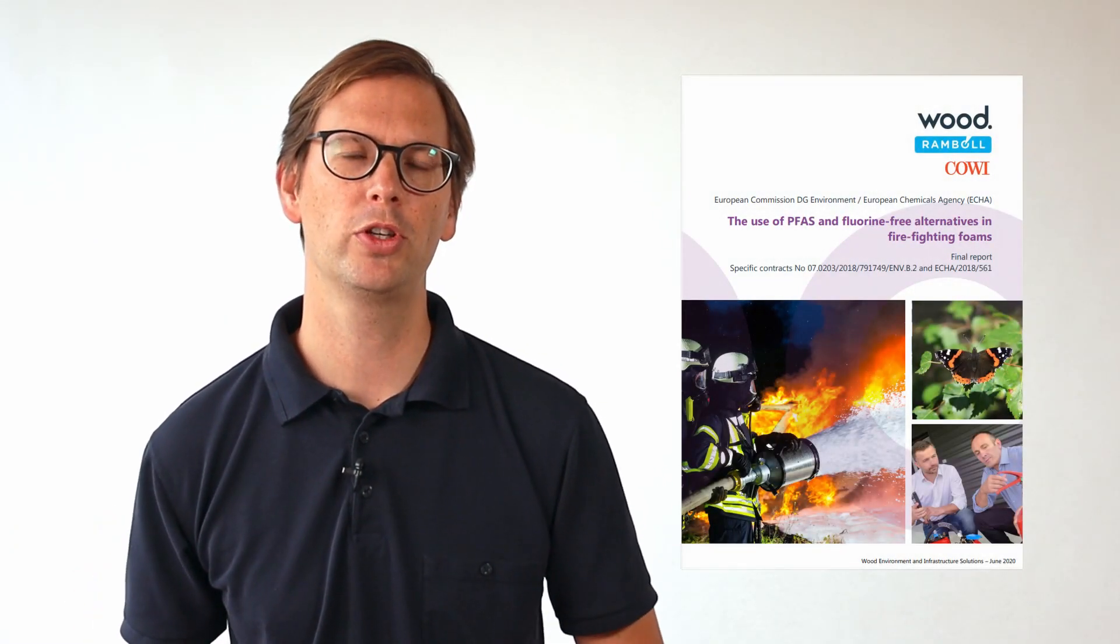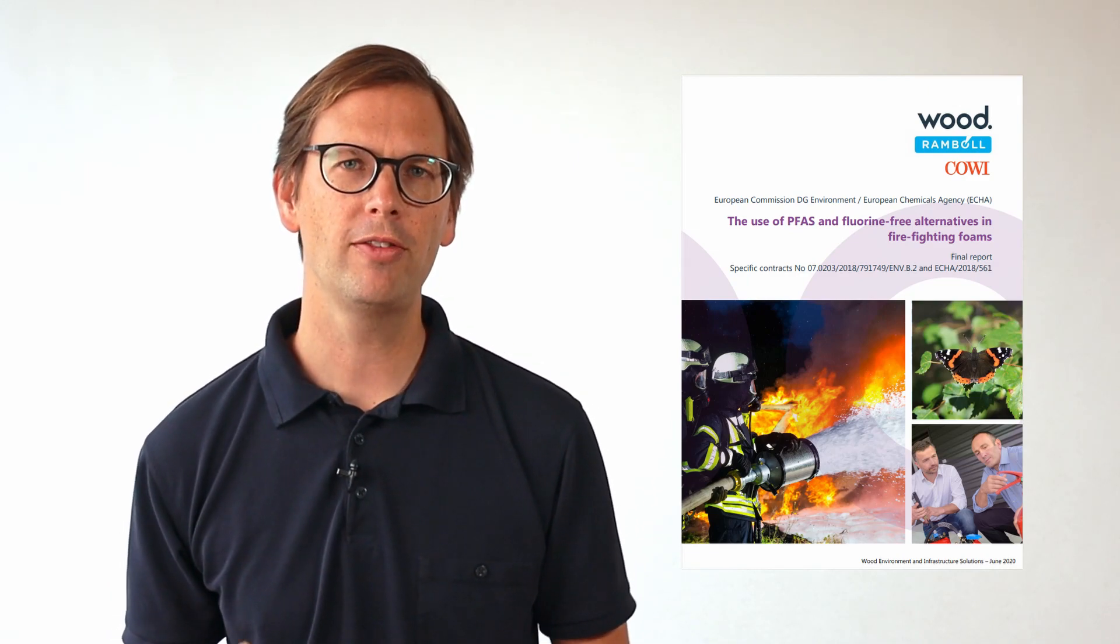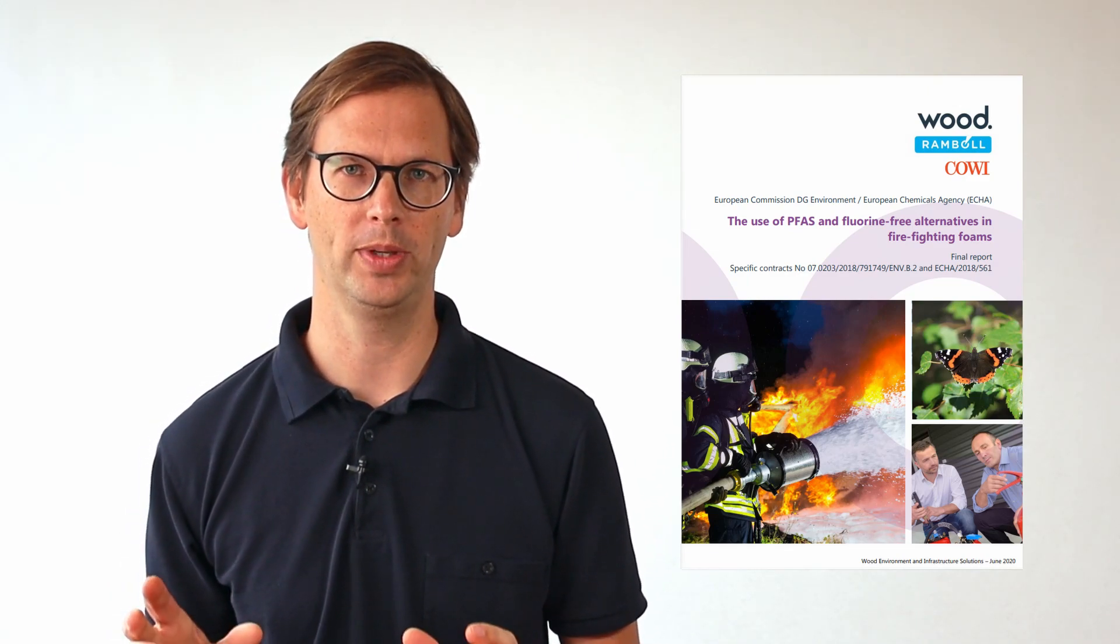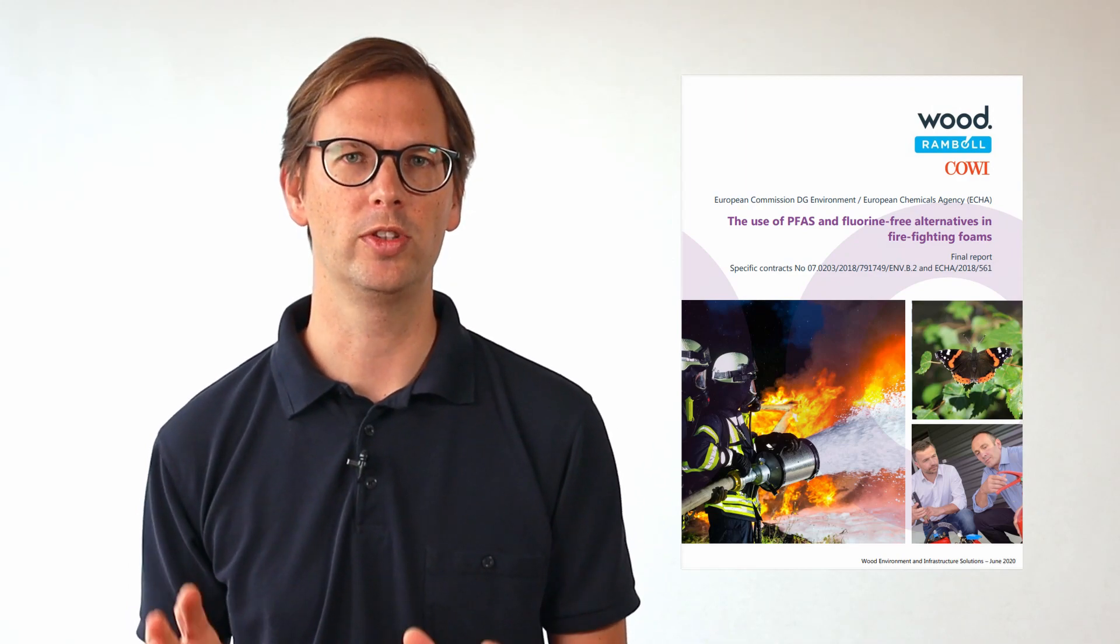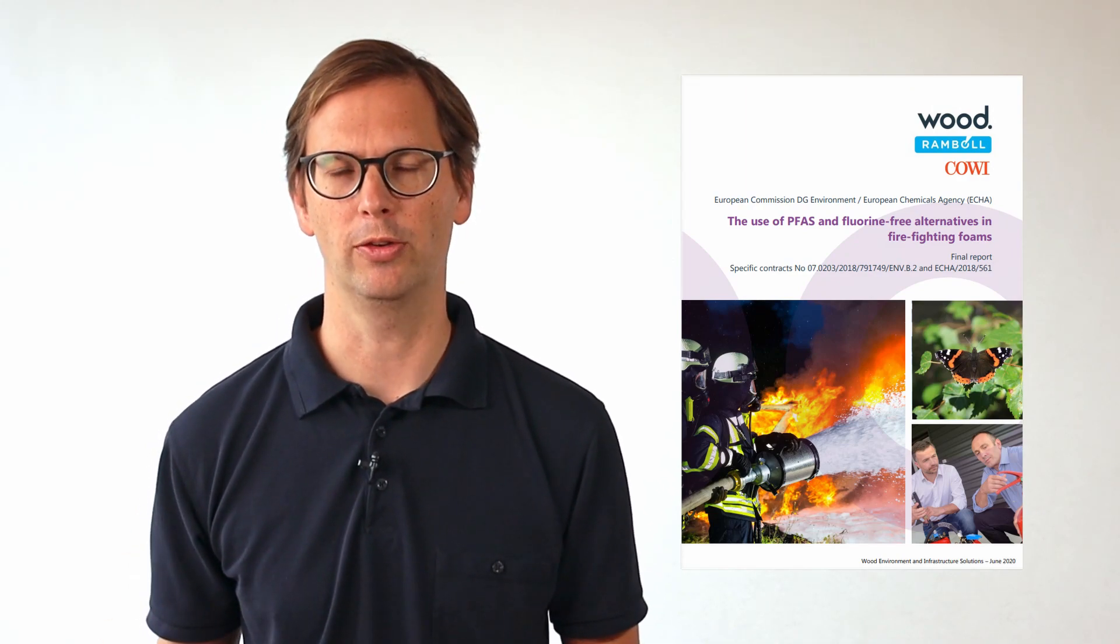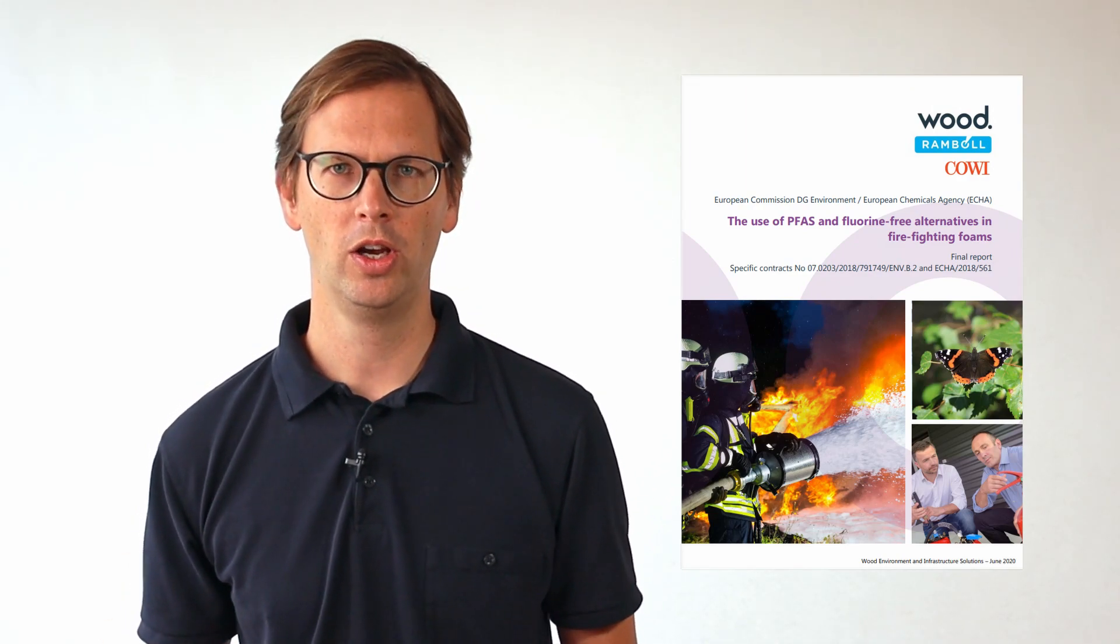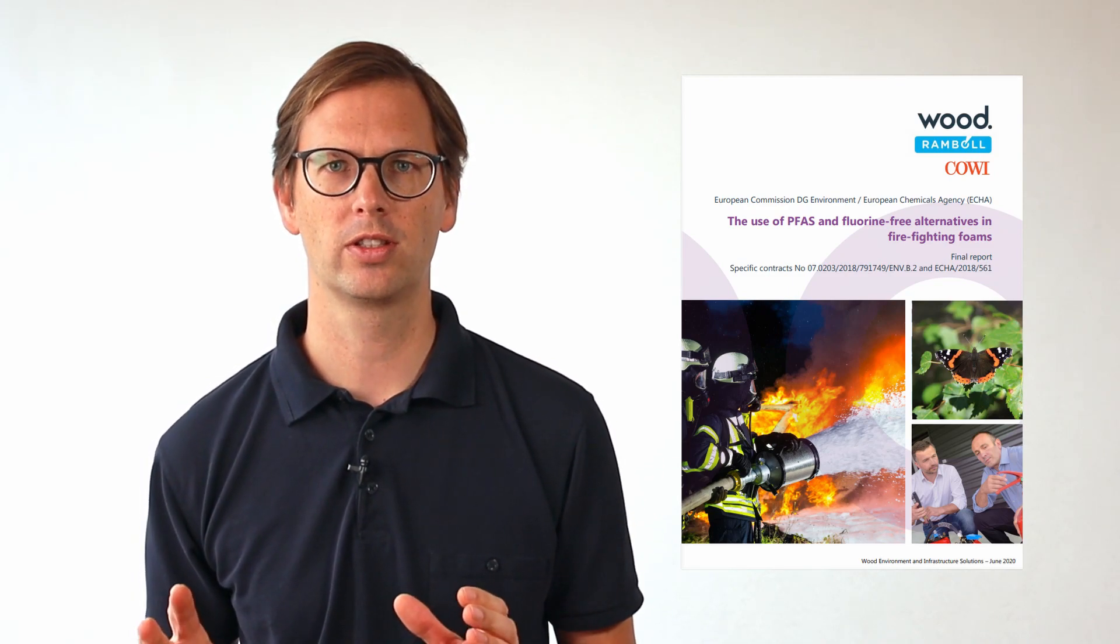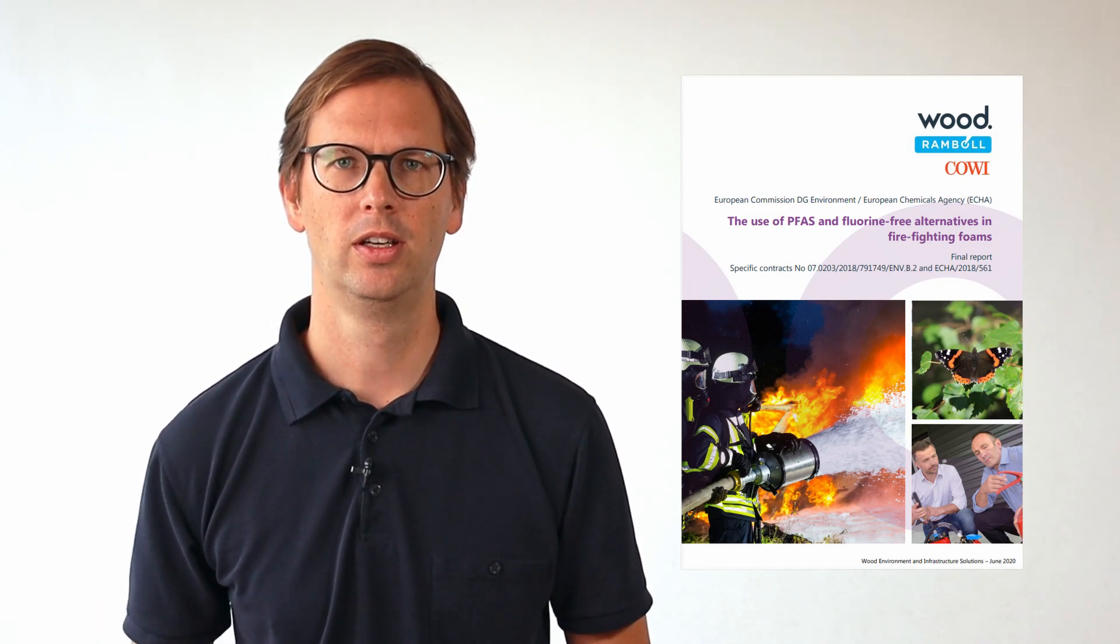So, if a ban is likely, when will it come and will there be exceptions? Here we should look at a report published in 2020 on behalf of the European Commission and the European Chemicals Agency ECHA. It includes the opinions of industry representatives, foam concentrate manufacturers, as well as firefighters. I will include a link in the description.